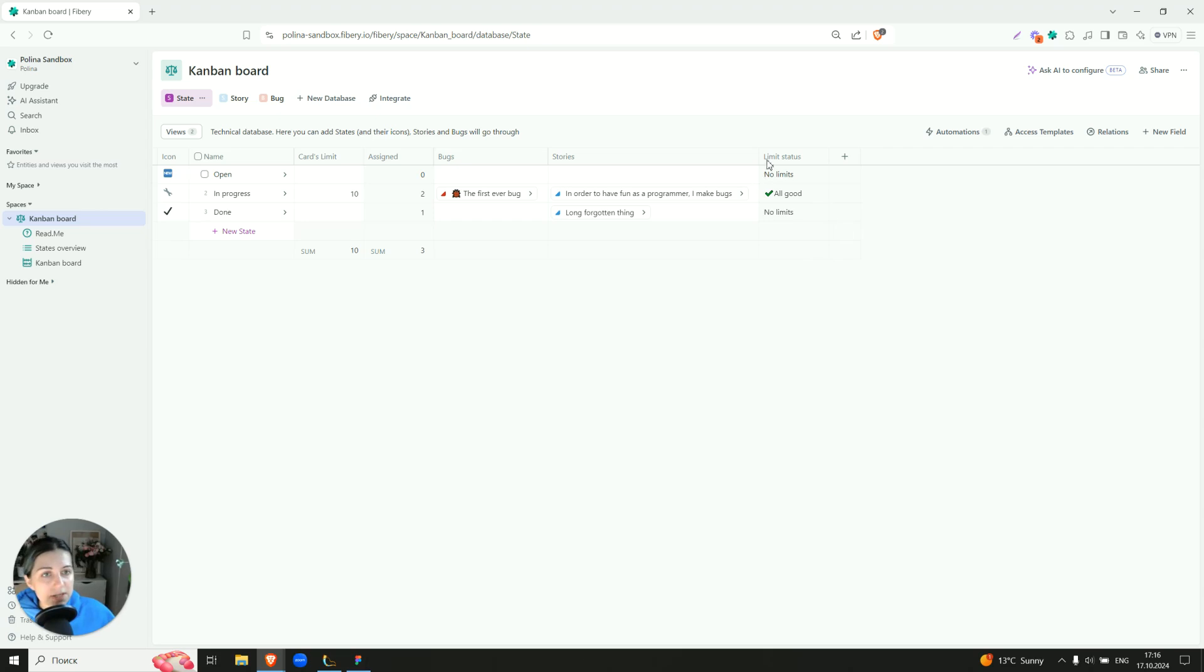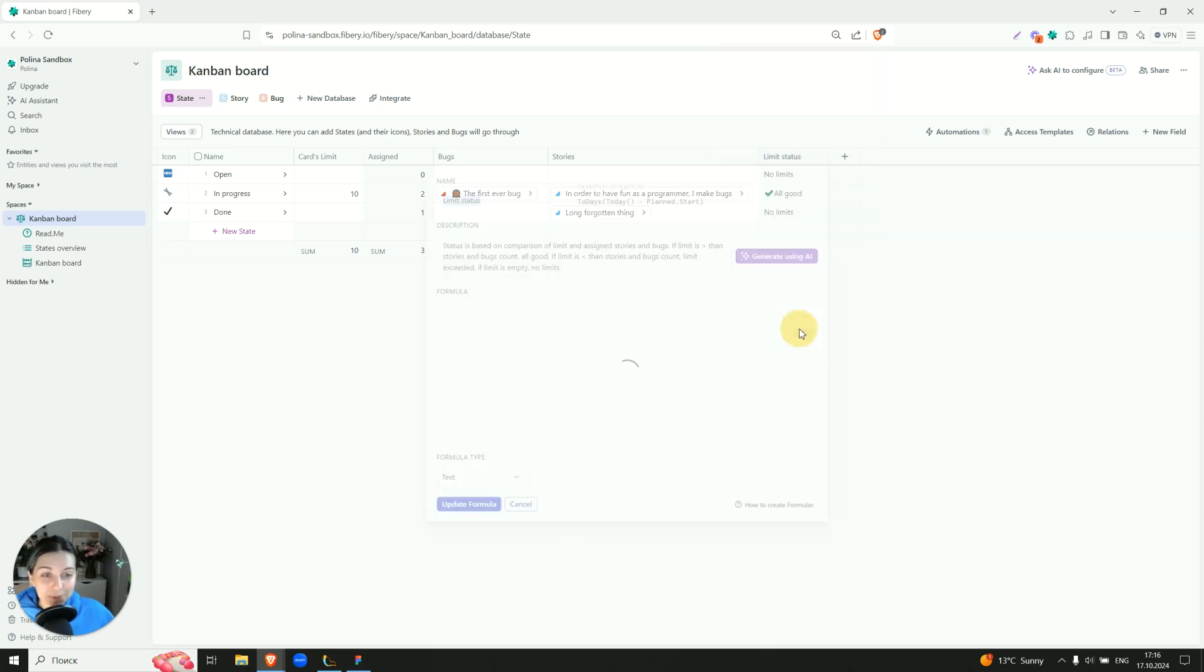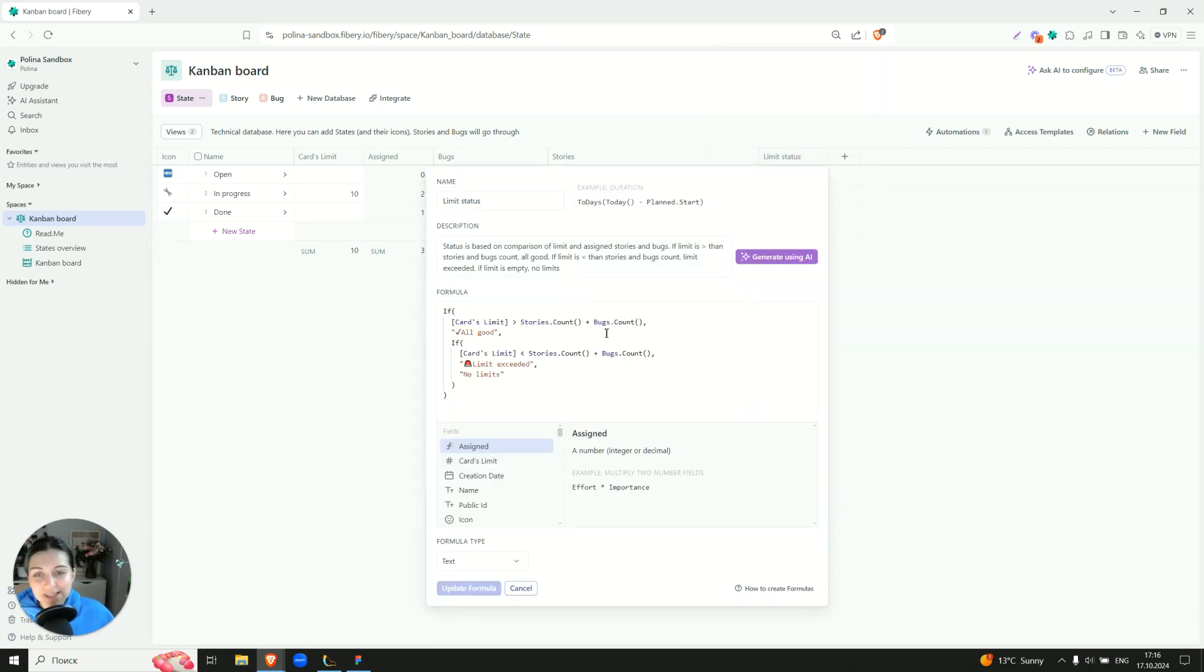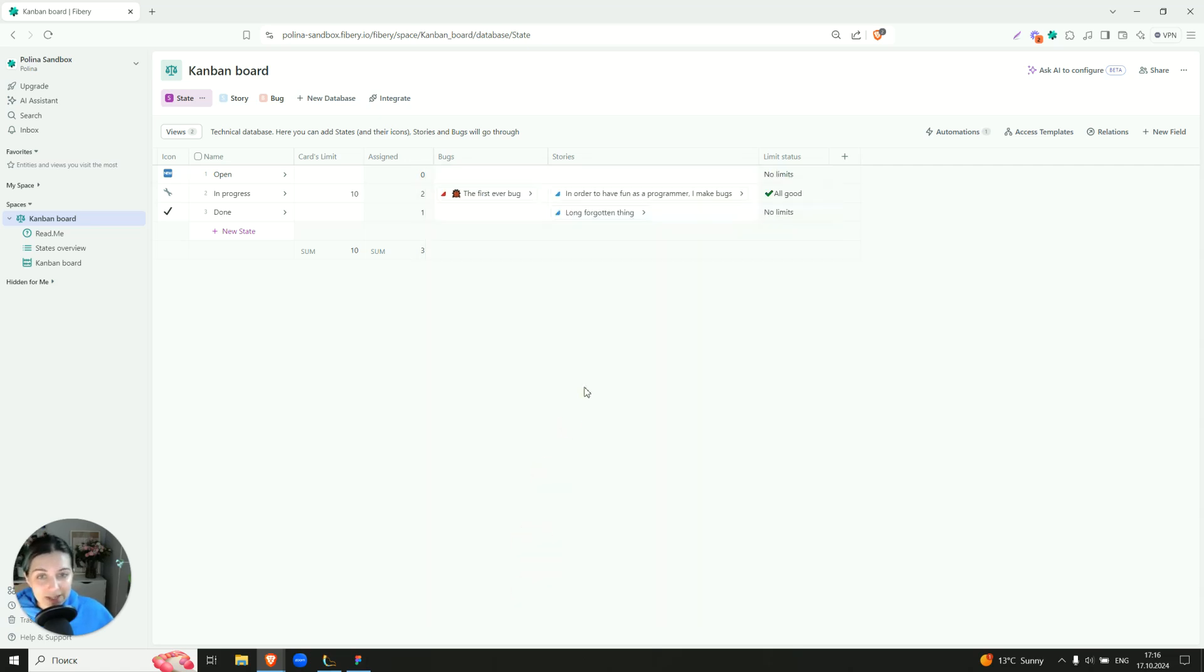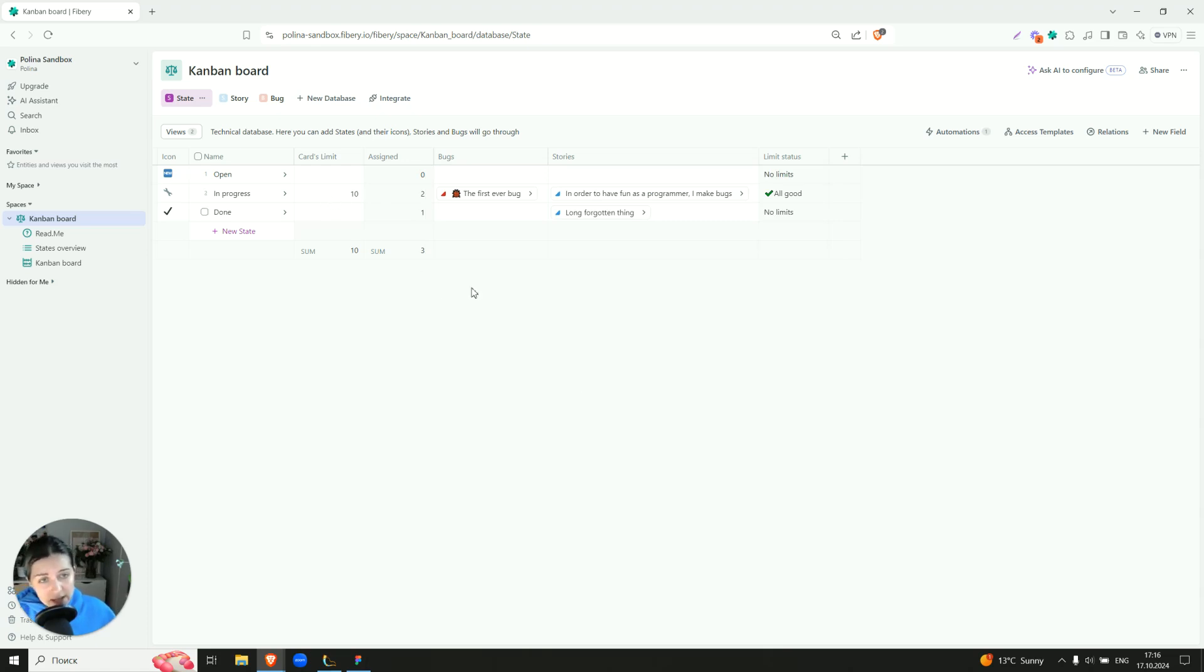And there is a limit status. It's a formula which looks a little bit scary, but here you can see the description of how it was created. So it compares in fact our cards limit and assigned number of cards.